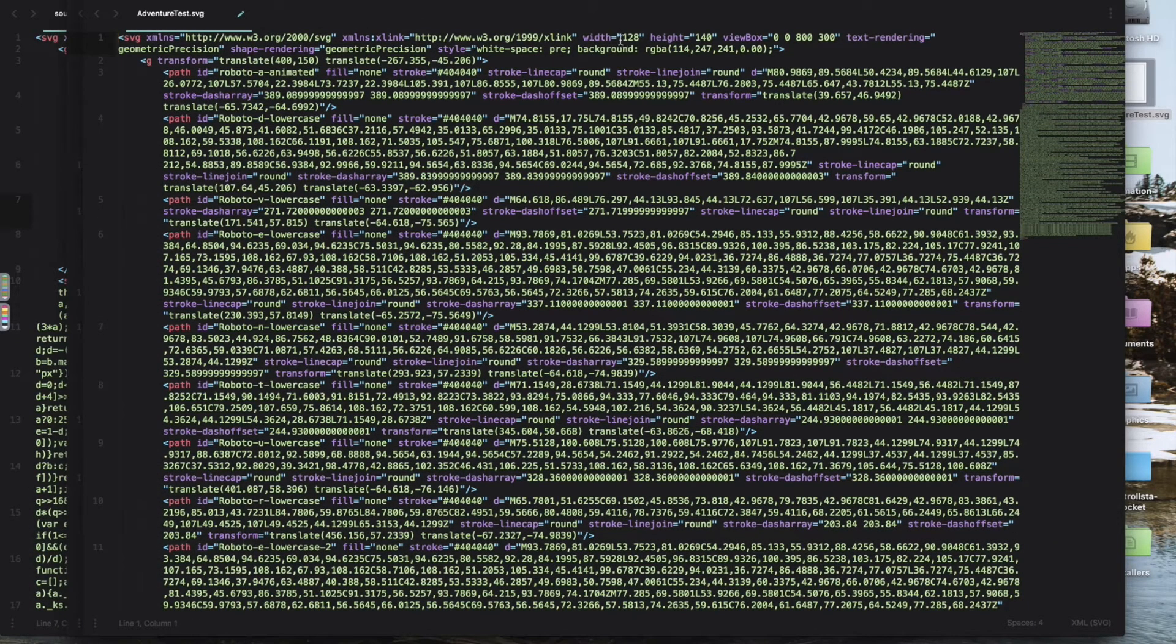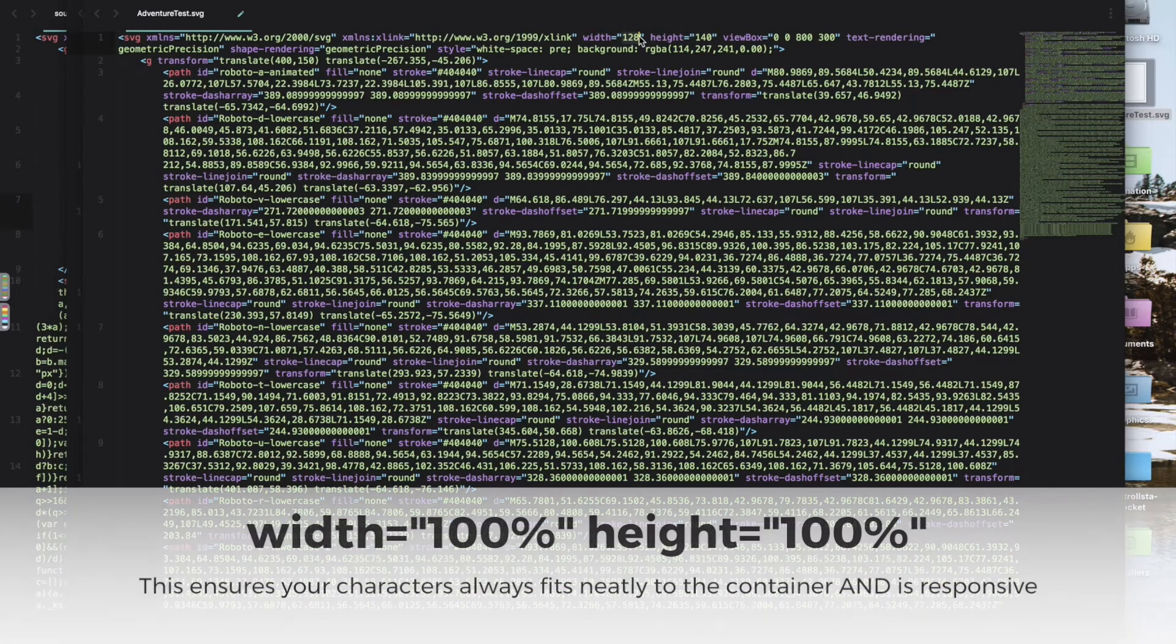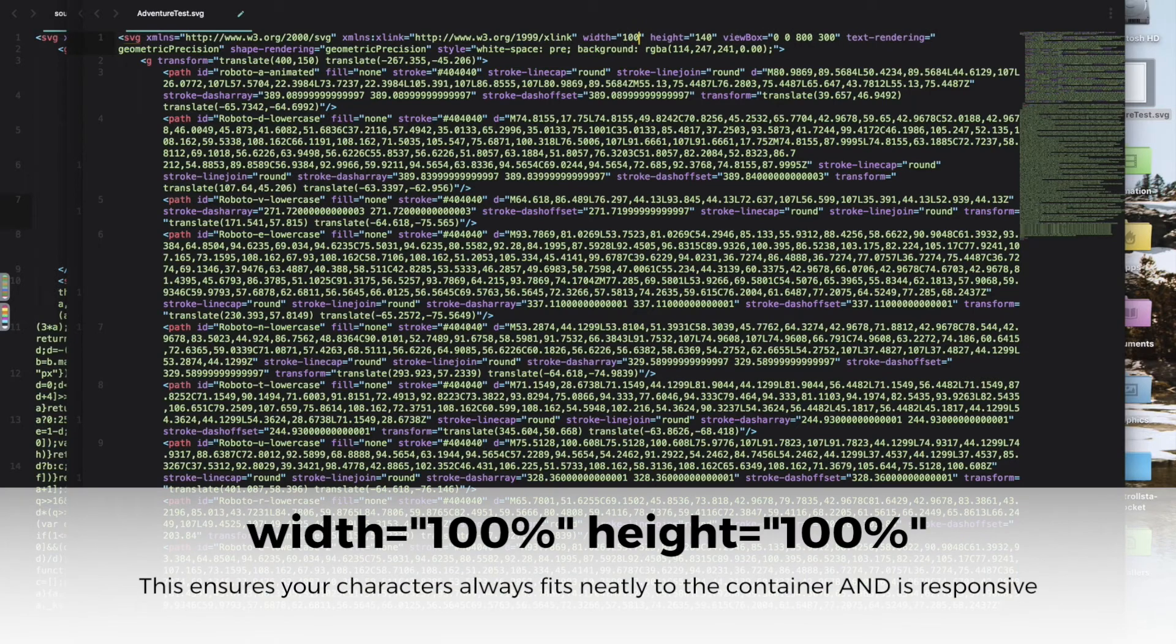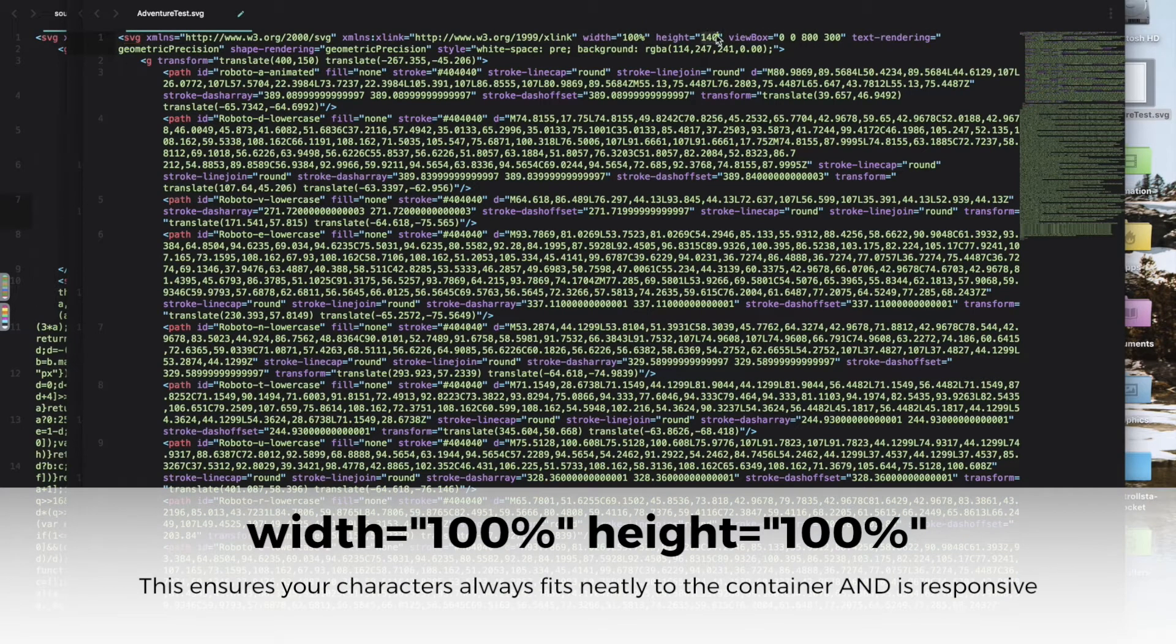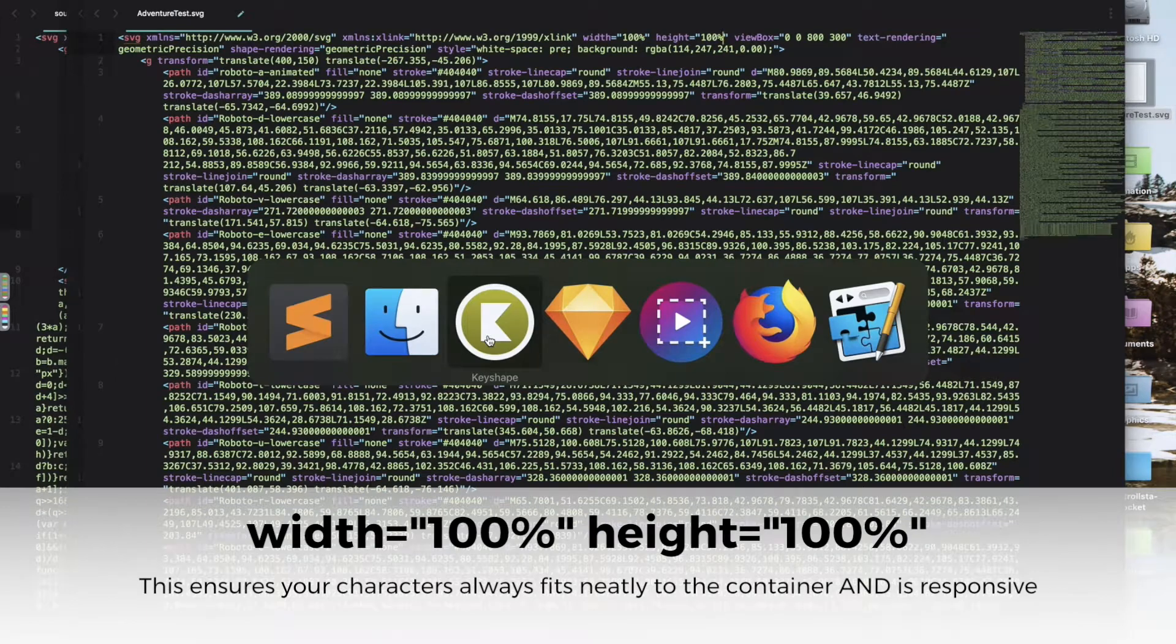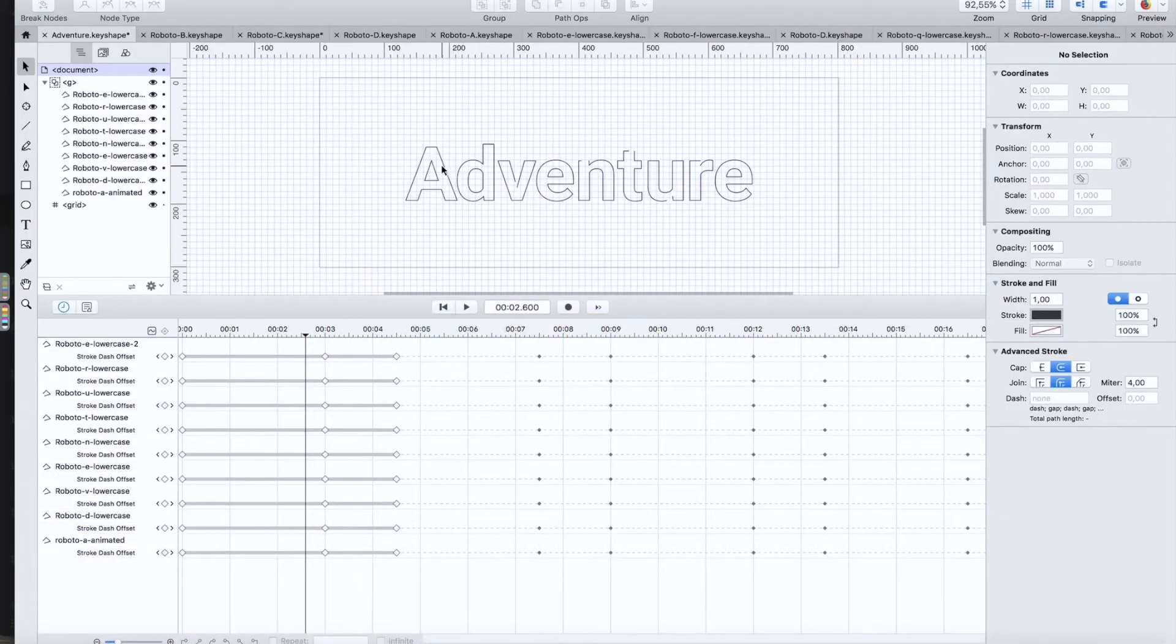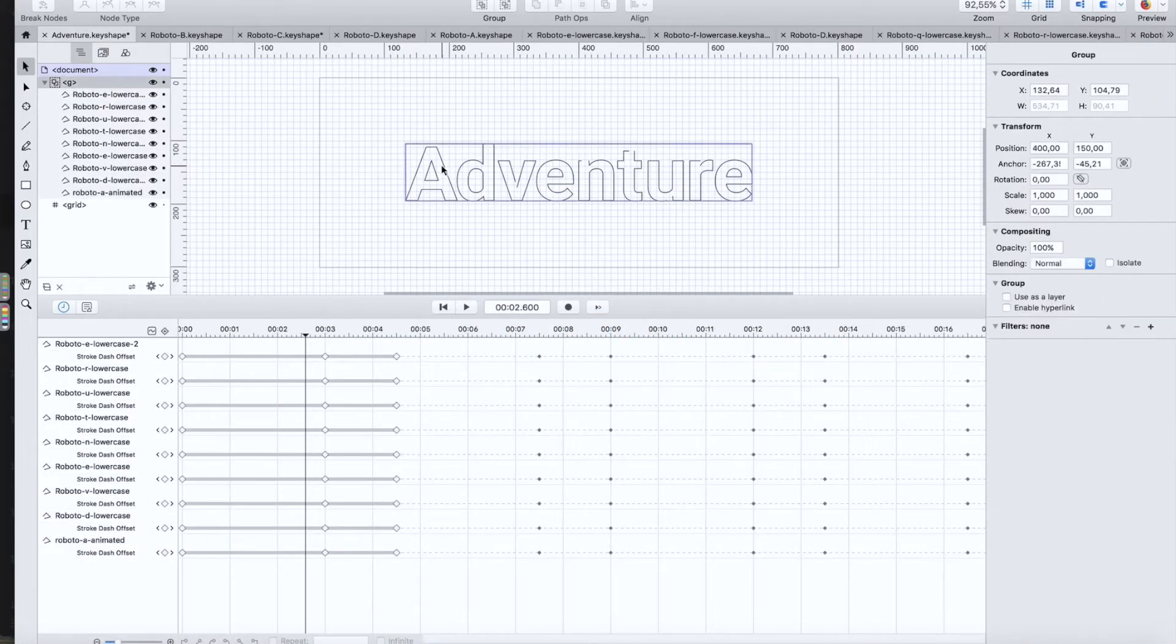And then something you really need to do is you need to set the width and the height to 100 percent and 100 percent for some weird reason.